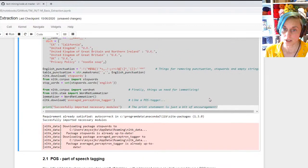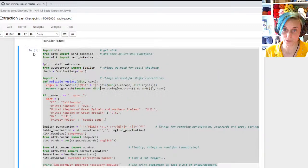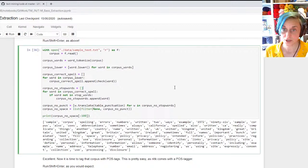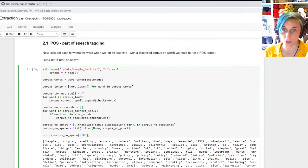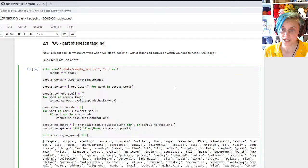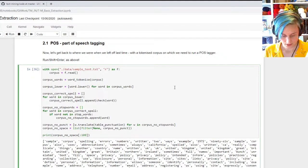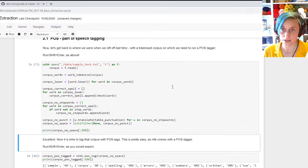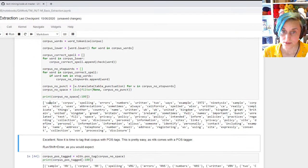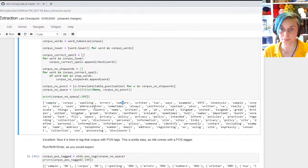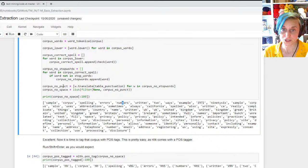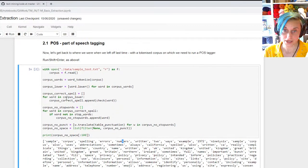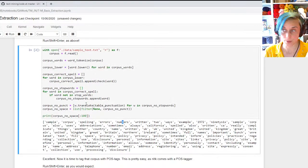Two weeks ago, the first code demo that we did covered basic text mining sort of processing functions. Things like correcting the spelling, removing numbers, removing the punctuation, substituting regular expressions so that abbreviations and the full versions of country names would be unified.